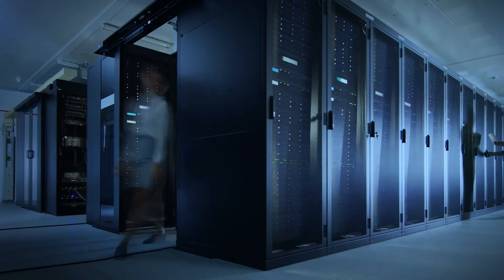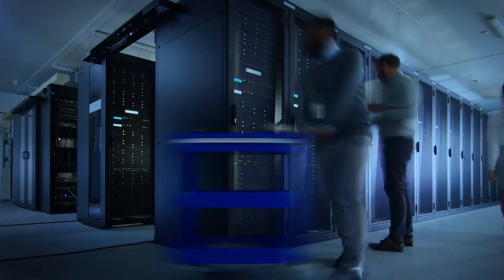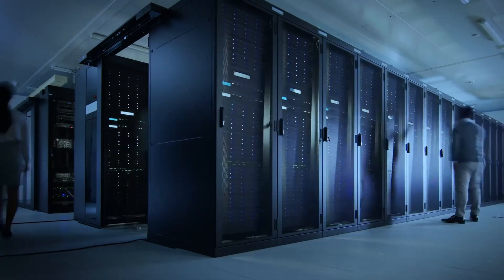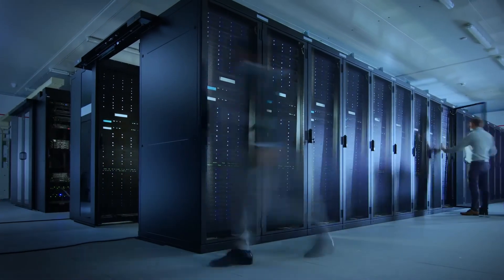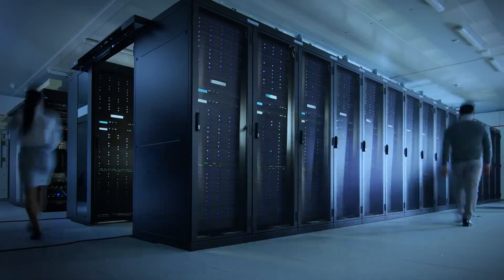But with both options being costly and cumbersome, how are organizations supposed to manage on-prem backup, especially in emergencies?